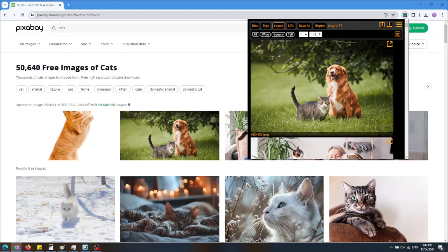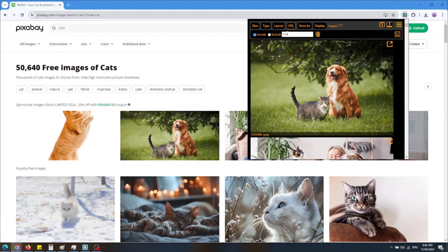One more filter that is available is the URL filter. You can include or exclude URLs. You are not limited to a single URL. You can use multiple URLs by separating them with a semicolon.